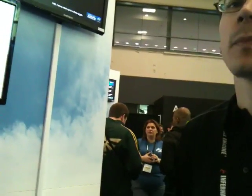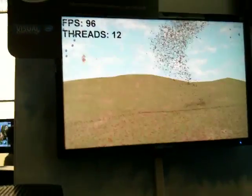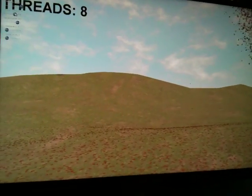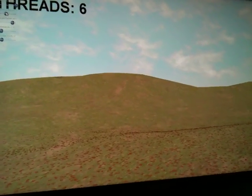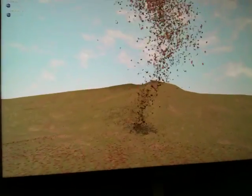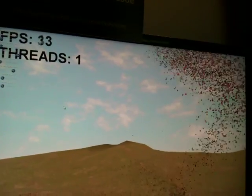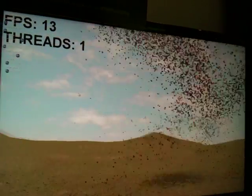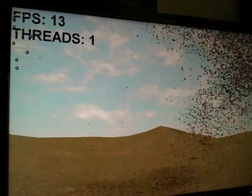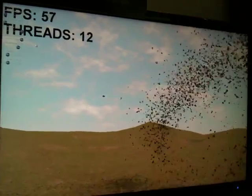You may have a lower-end system in your game, or you may have somebody who's got the latest and greatest. Cycling through again — 12 threads down to 6 — you definitely see the frame rate drop all the way down to one thread at 13 FPS. And then back up to 12 — look how fluid that is, frames per second at 94, 95. It's very awesome.